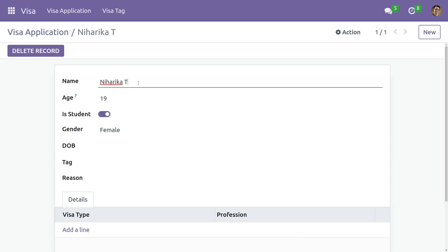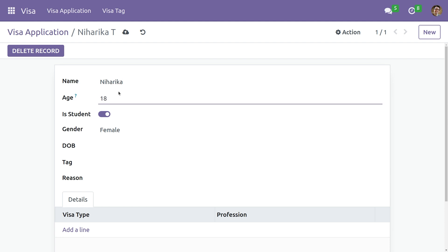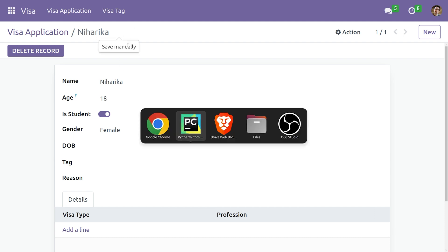Here you can see both the name and the age field is editable. So let's see how we can make this field read-only. For that let me open my Python.